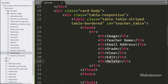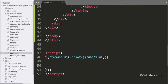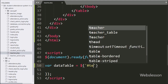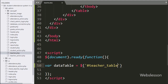First we want to load data into jQuery DataTable. For this we go to the jQuery code and write a DataTable variable equal to table ID 'teacher_table' with the DataTable method. This will initialize the jQuery DataTable plugin.